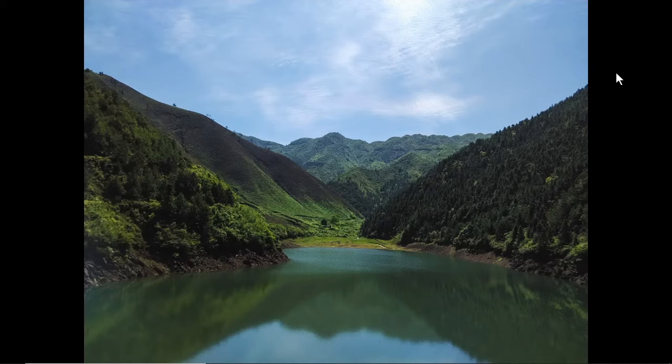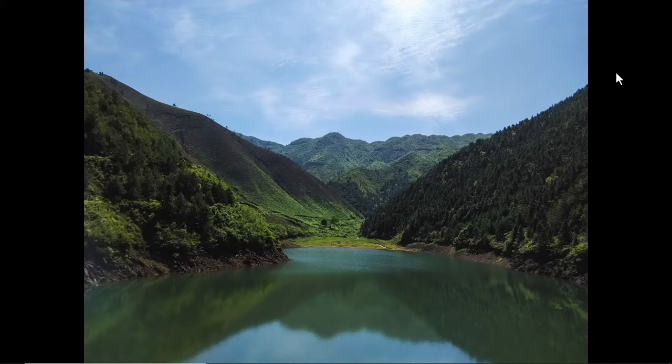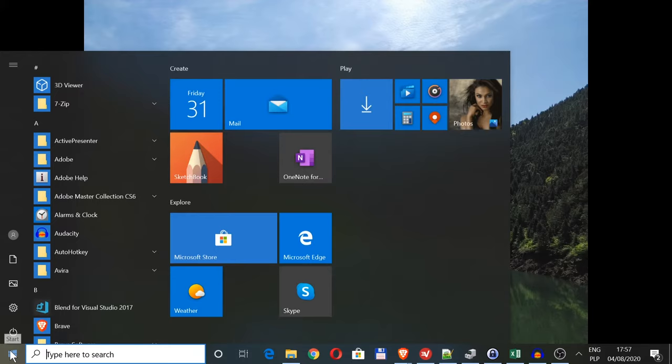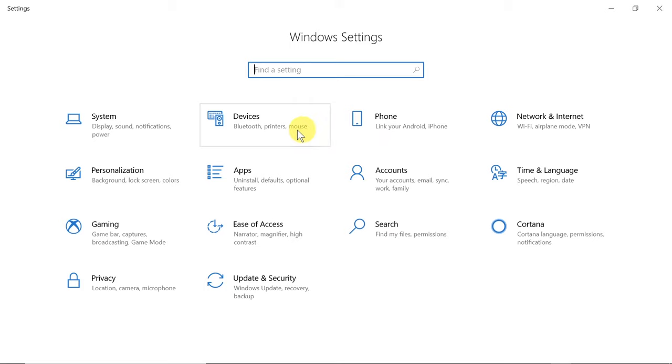Let's start. First of all, we need to get to settings of the display background. Move your mouse to the Start button, then go to Settings. Once Settings opens, we need to find Personalization.